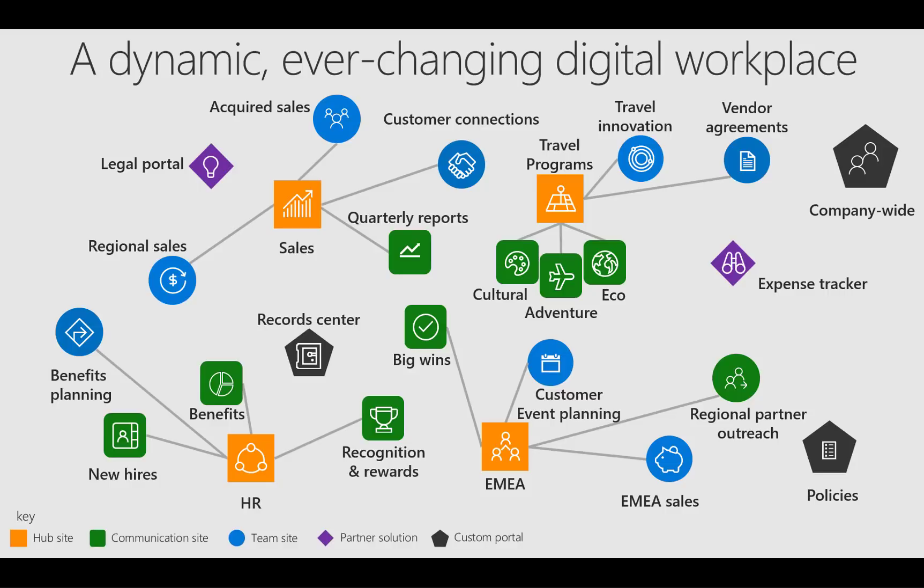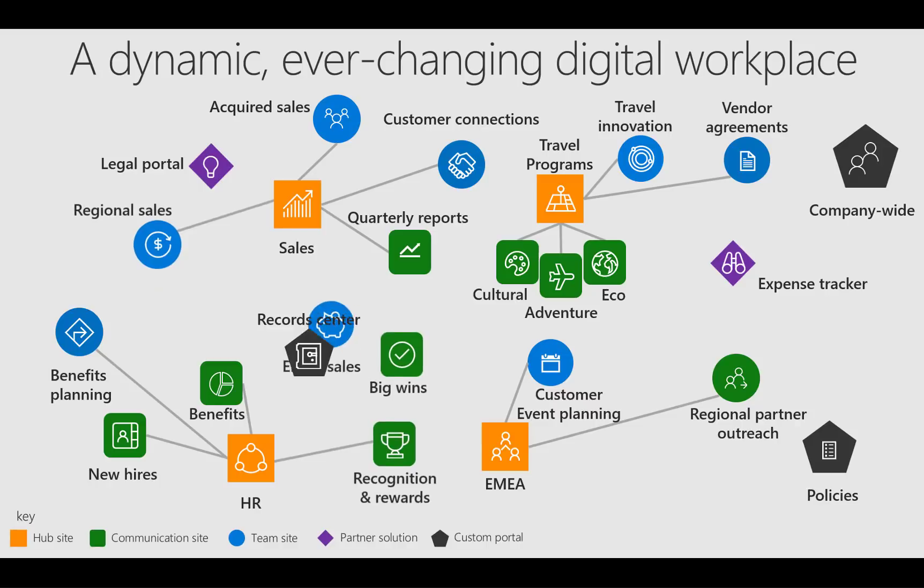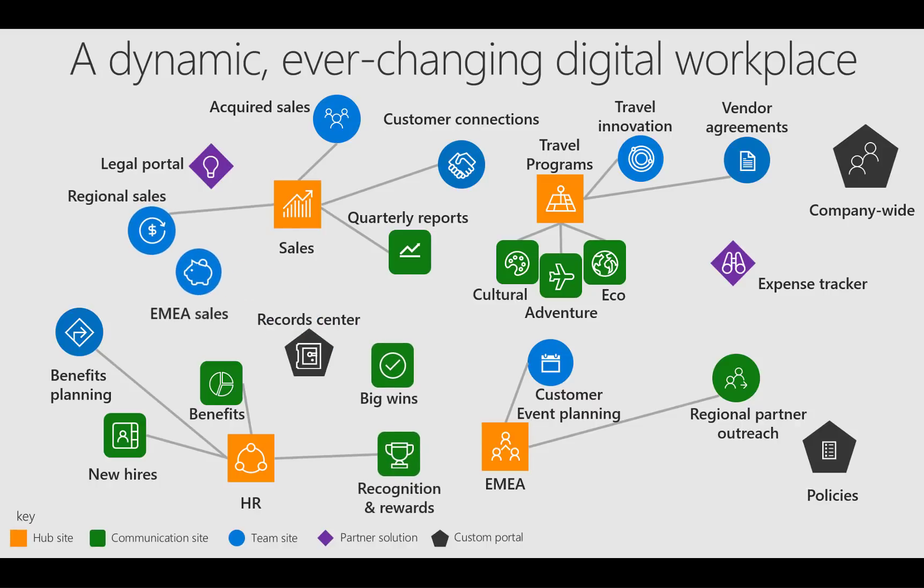The most important thing with an ever-changing digital workplace is that things change, and when they do, changing the site structure and the content within it for the sake of the people to be able to find what they need within the new structure that occurs within business is of utmost importance, and hub sites will give you that flexibility.